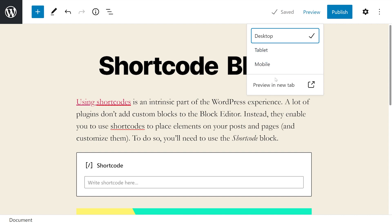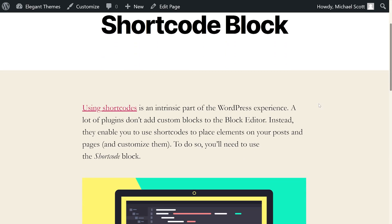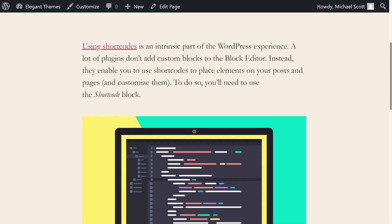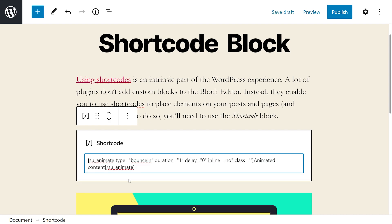However, if you preview the website in a new tab, you won't see anything at all. So until you actually add a shortcode to that block, the block will not display. Now, once we enter a shortcode, there's nothing else that we need to do.